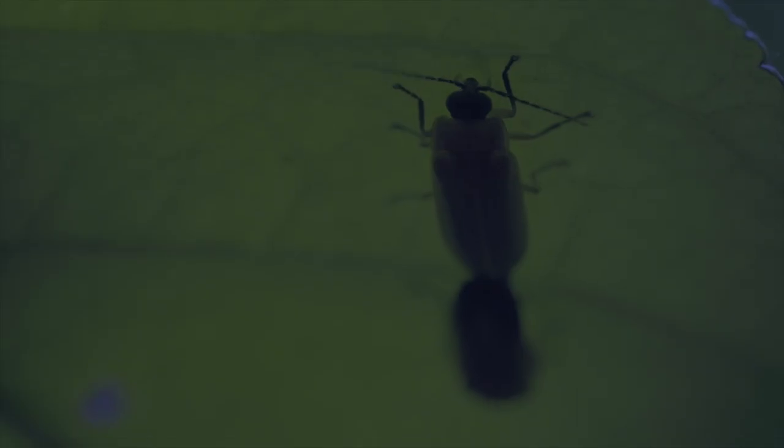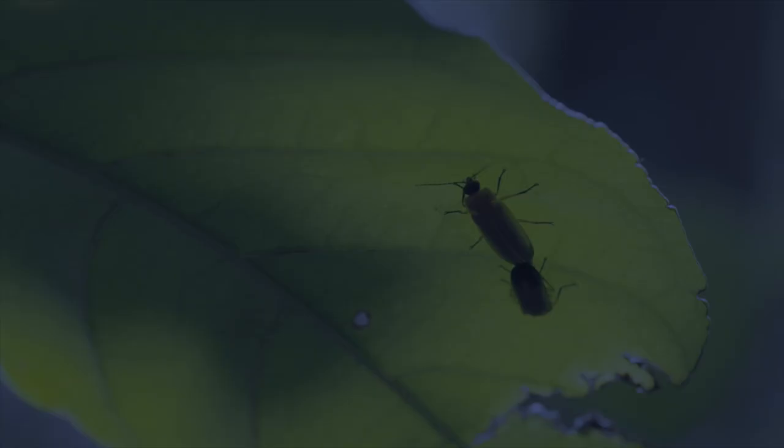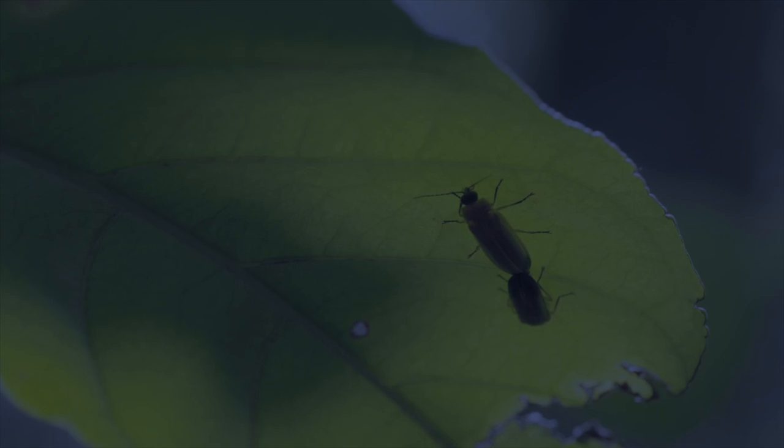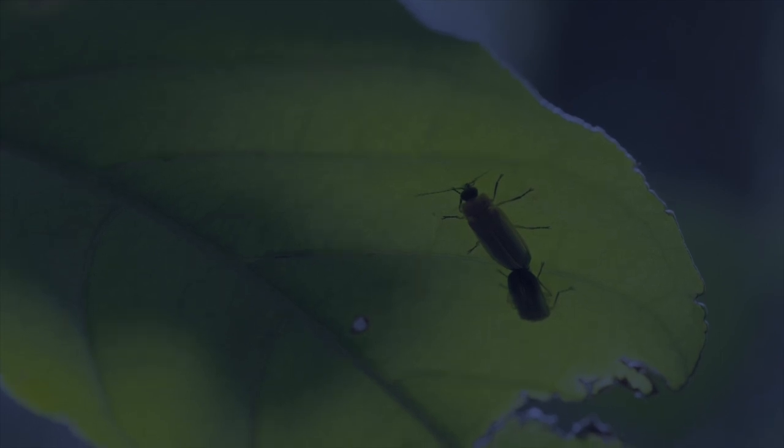Fireflies are medically and scientifically useful, which is why it is important to preserve this fast-declining species and ensure their light never dims.